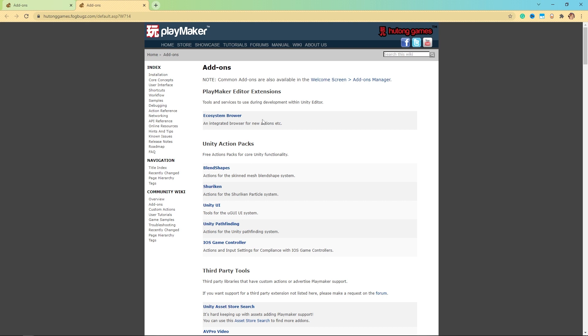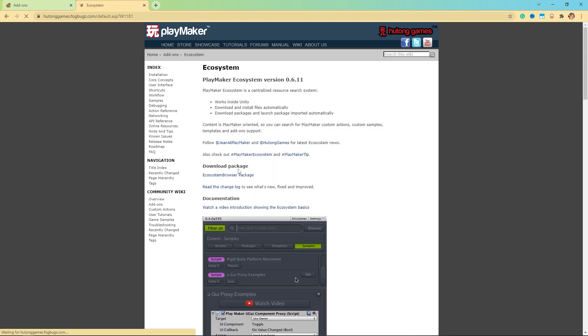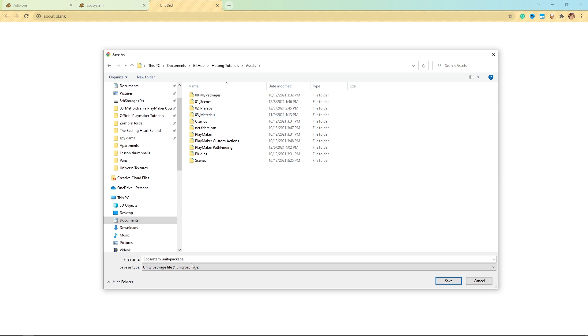So it's right here at the top, Ecosystem Browser, and then you can come here to Ecosystem Browser package. When you click on this, it'll ask you to save this Unity package file. It's the Ecosystem.unitypackage. This is totally up to you as to where to save it.